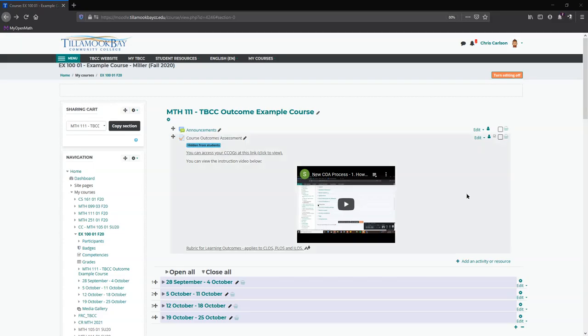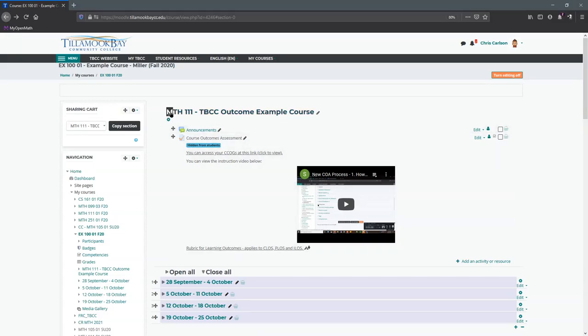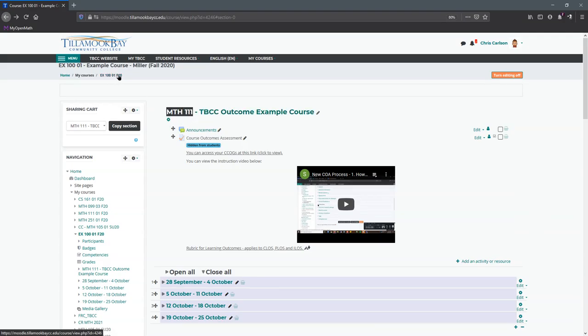We're going to look at how to choose the outcomes in your class. To do that, we're going to pretend this is Math 111. Your class name will be listed right here or right over there, and what you're going to do